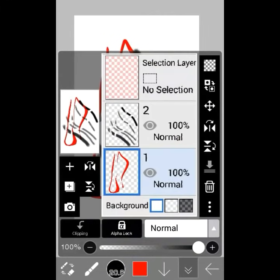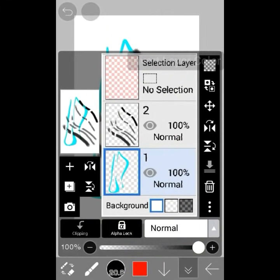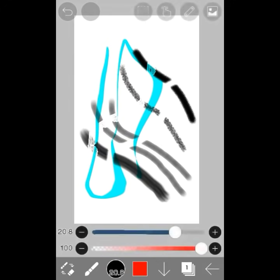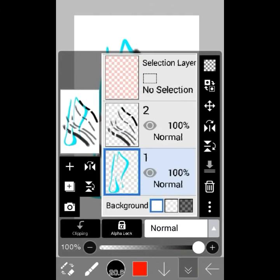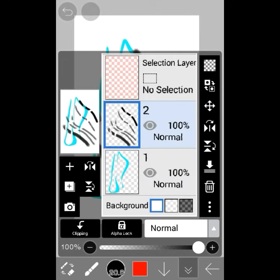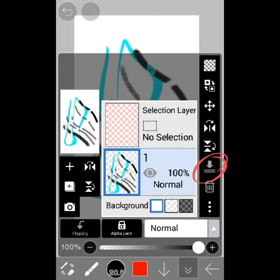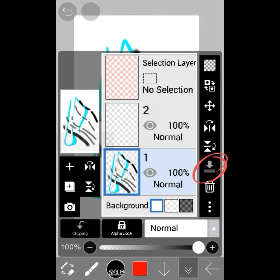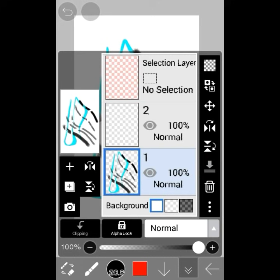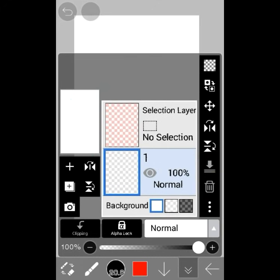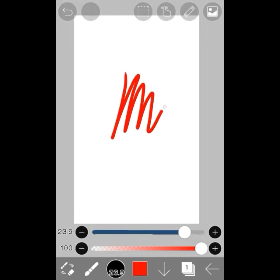That one inverts the color, making it the opposite color on the color wheel. That one merges it down to the layer below, and that one deletes it. I can hit the undo button if I want to bring it back, but I'm not going to do that.